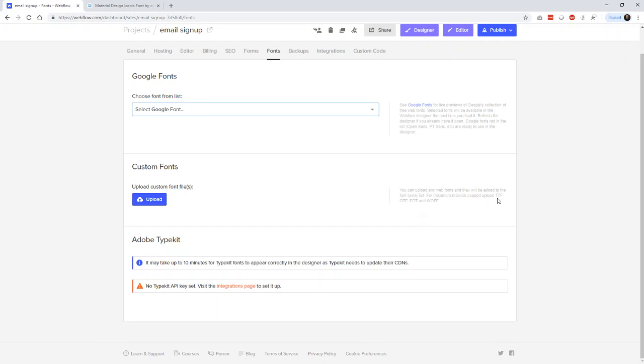For maximum support, do TrueType, OTF, EOT, and WAF. We only have the TrueType, EOT, and WAF, so that's what we're going to upload.